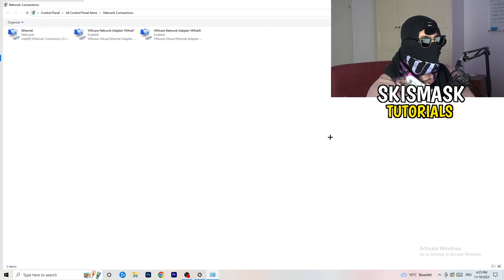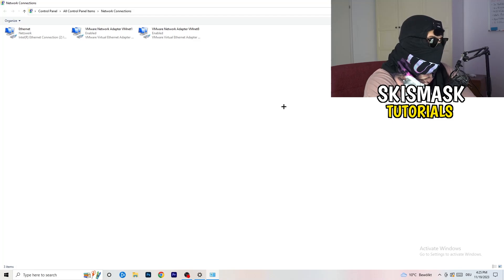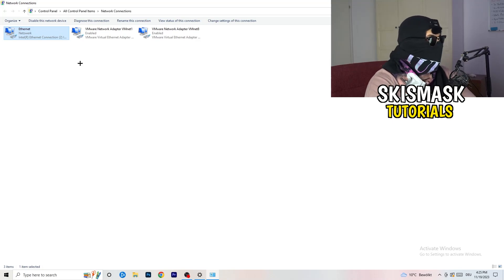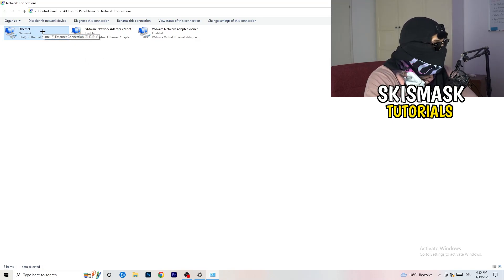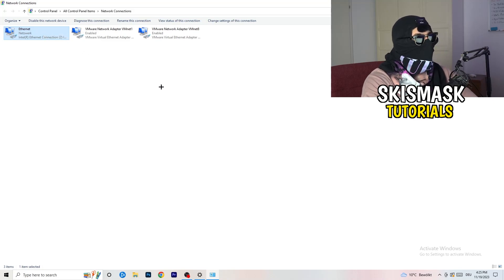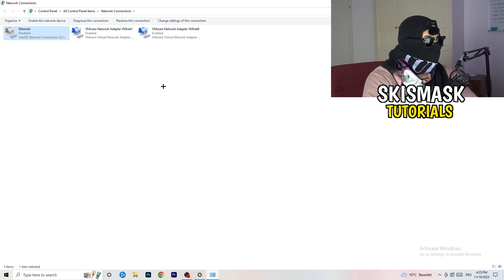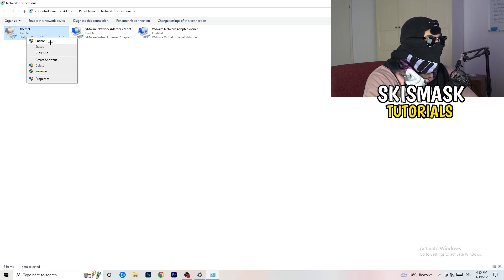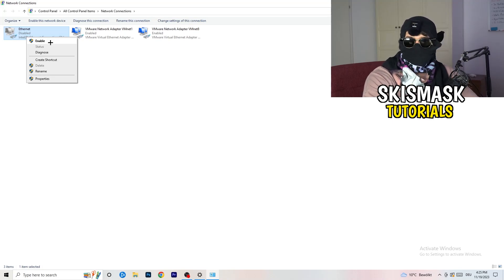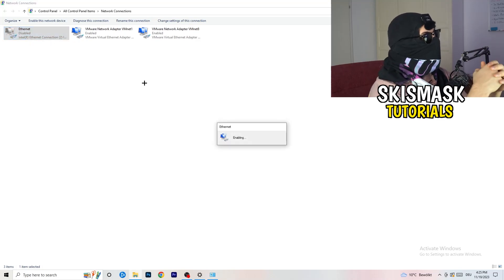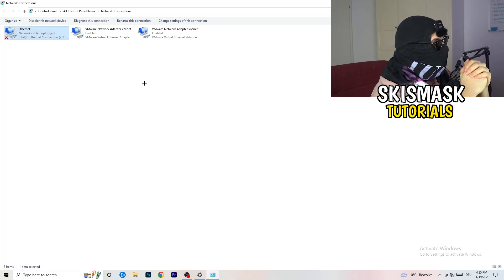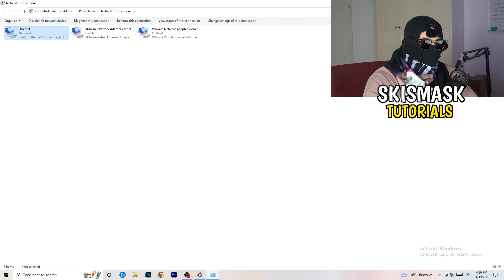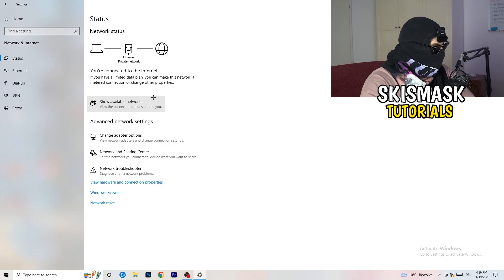Once the adapter options tab opens, it depends which connection you're using — I'm using ethernet. Right-click on your active adapter — Wi-Fi or ethernet — and click Disable. This will disable your internet on the PC. Note that you need administrator mode for this. After about 20 seconds, right-click and click Enable again, then wait for it to reconnect.